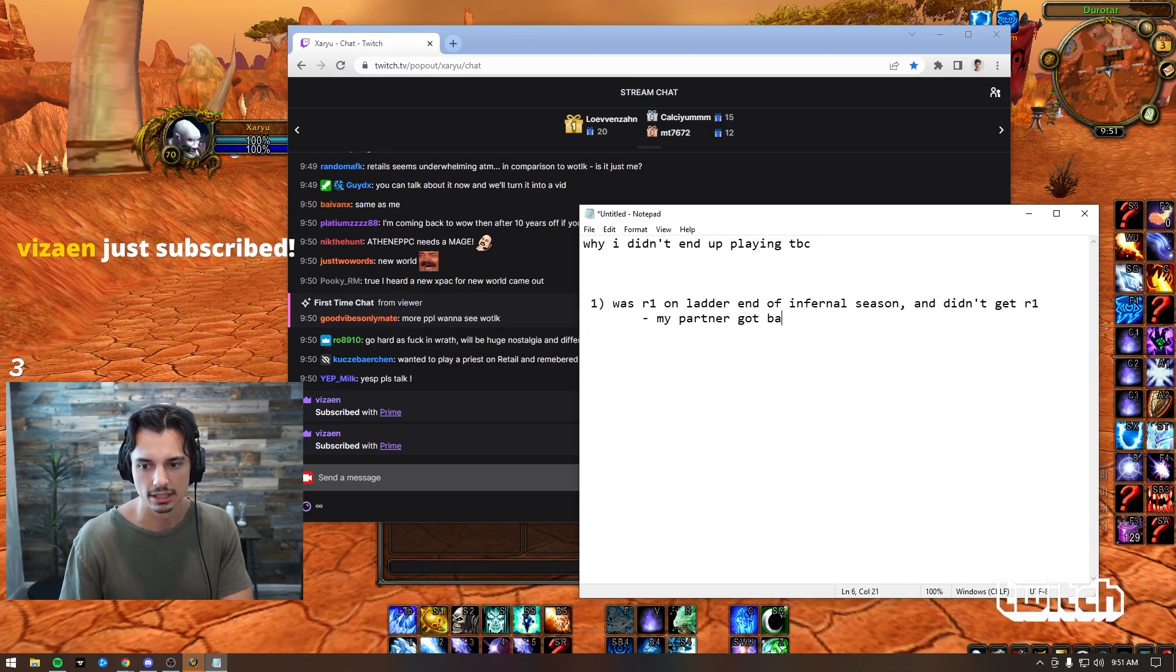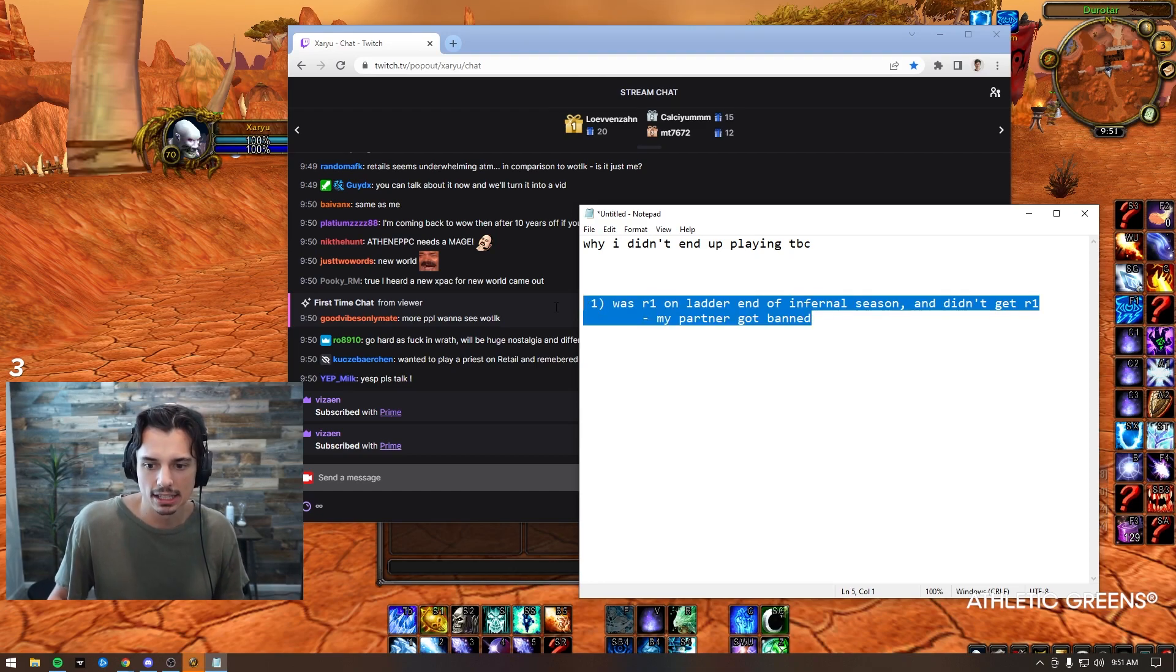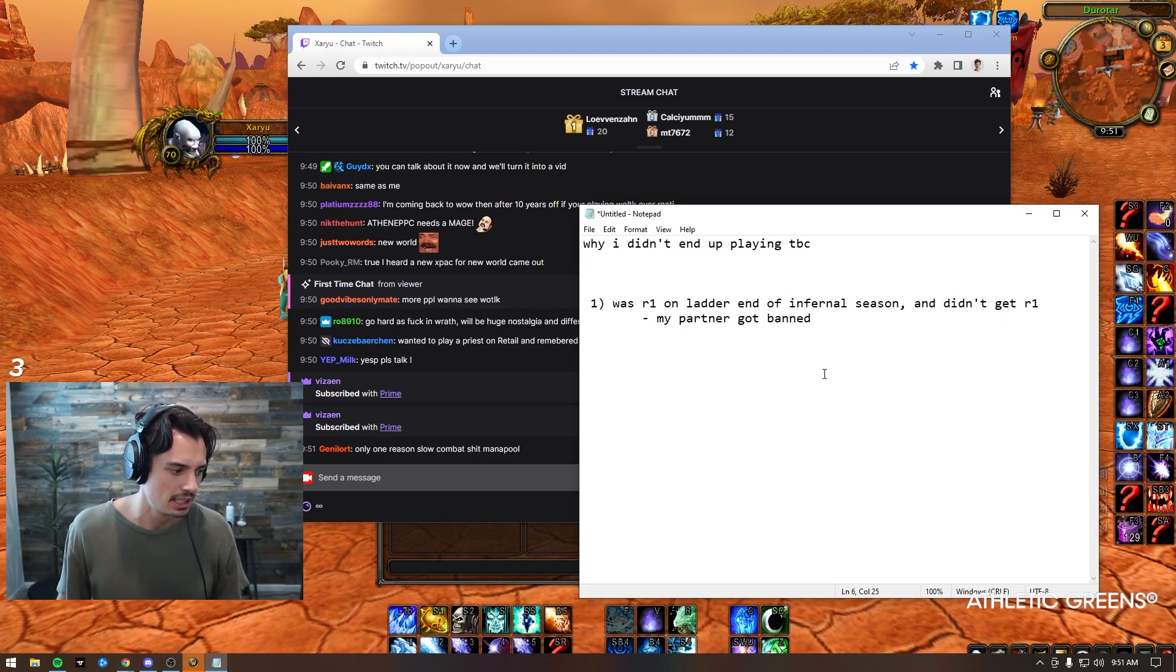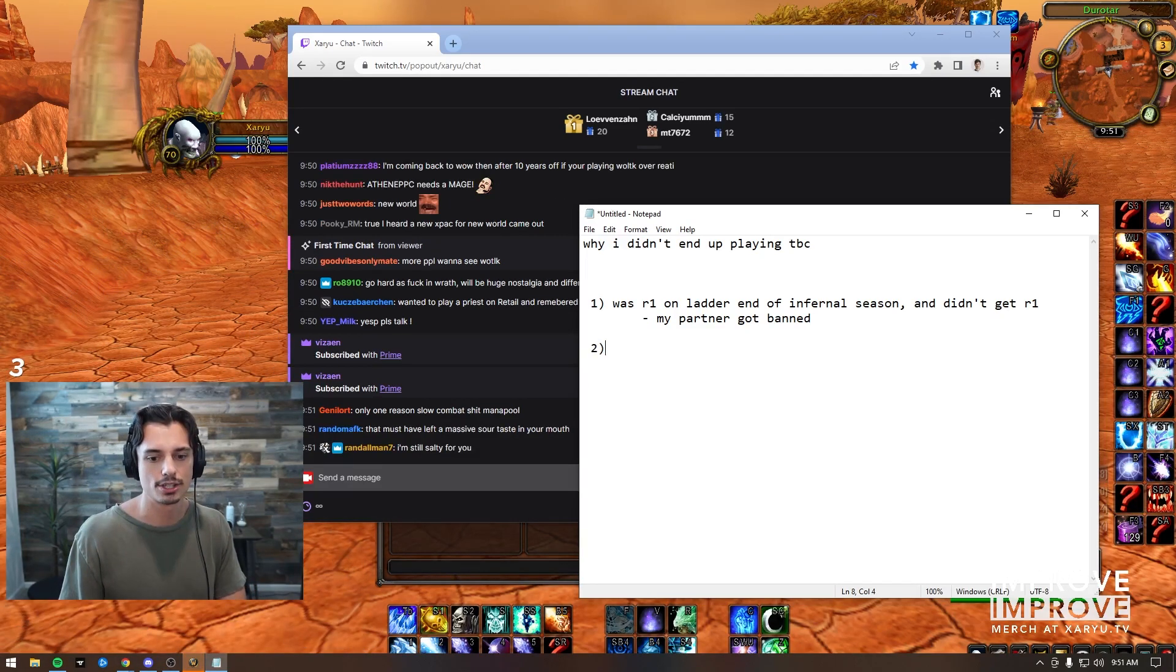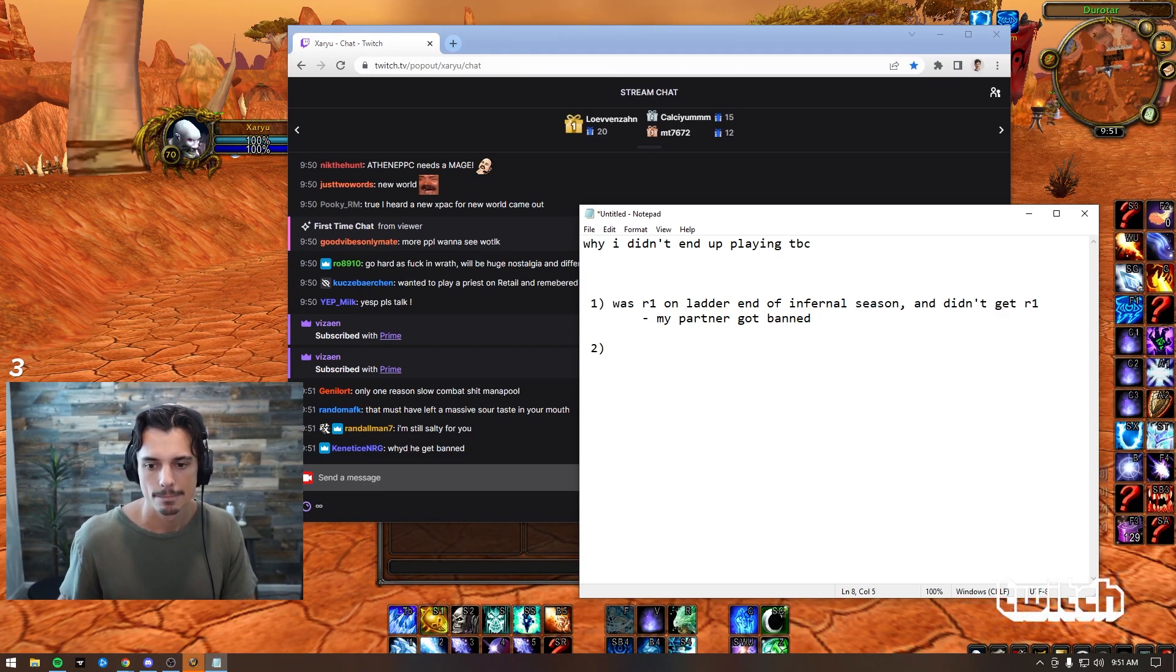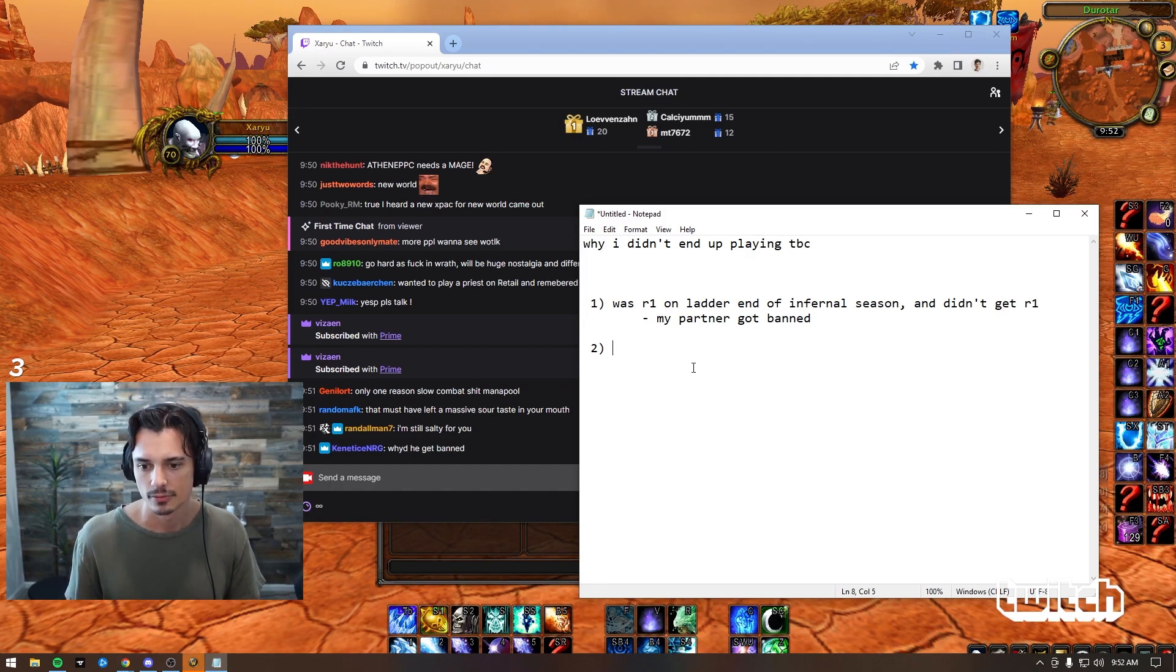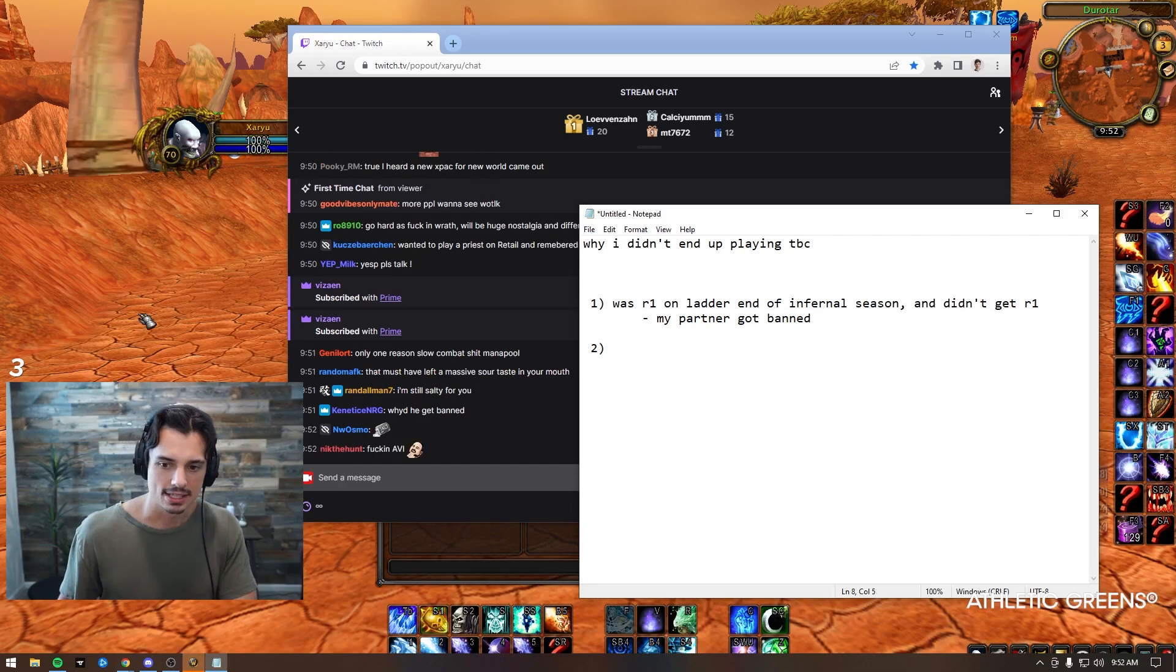The reason I didn't get rank one is because my partner got banned. Why I didn't play TBC - number one, it really sucked man. I was rank one and I didn't get my title so I was really salty. I'm still really salty. So that was basically the first reason that sucked. I was like okay, screw this. Why did he get banned? I don't really know. I'm assuming real money trading carries, stuff like that. But that's my assumption.